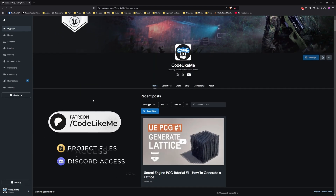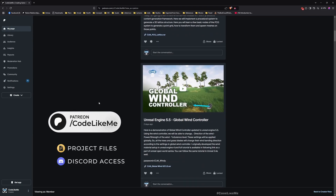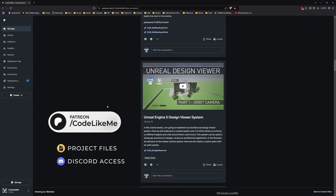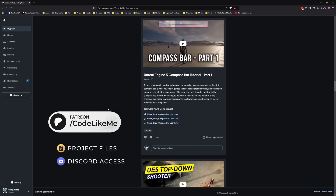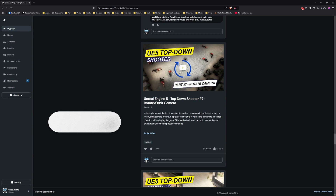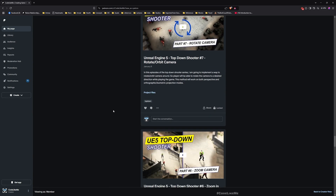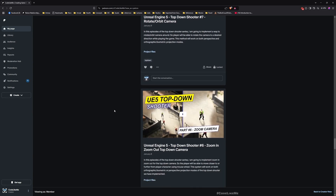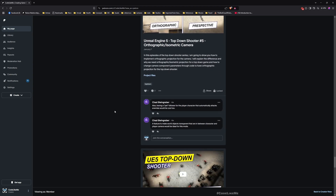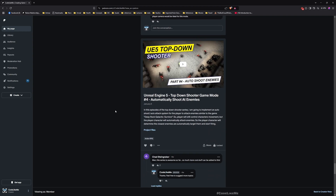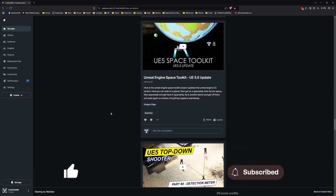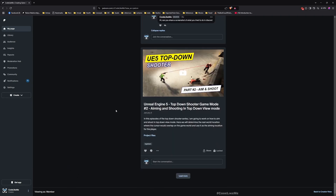Thanks for watching! As always, updated project files will be available for download on the Patreon page — the link will be in the description below. Let me know if you have any questions in the comments, and feel free to suggest other cool stuff you'd like to see with PCG. Don't forget to like and subscribe — see you in another episode, goodbye!